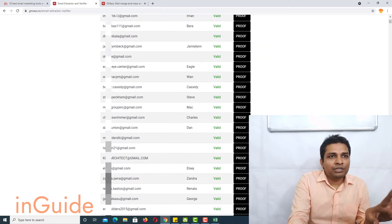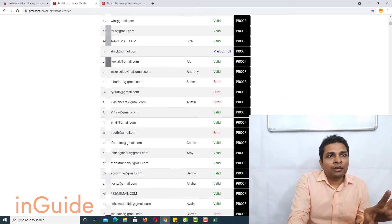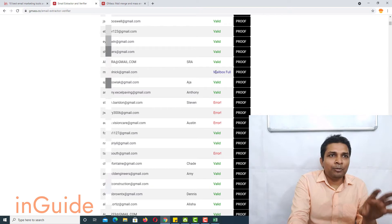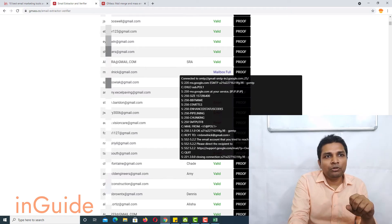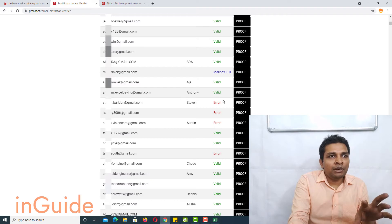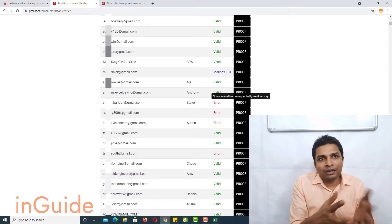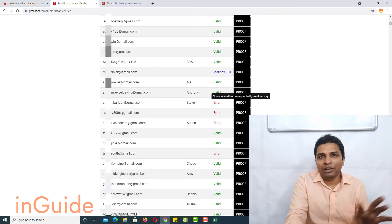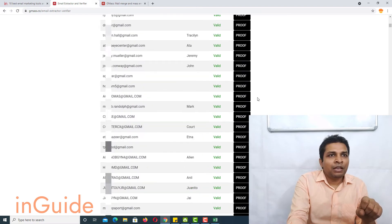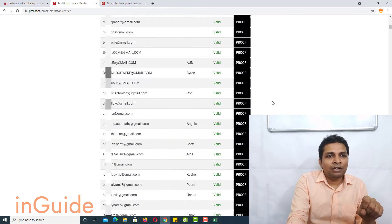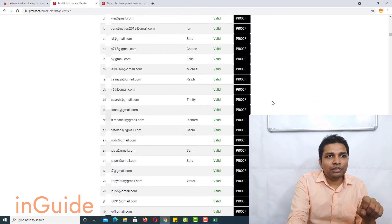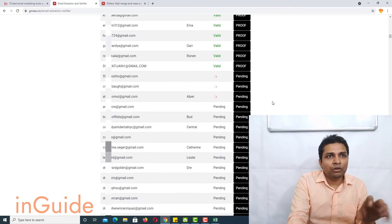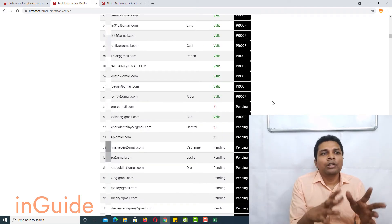So you can see here I have one email ID which mailbox is full and I have other few email IDs which result in error. So that's how your email ID will get filtered and if I scroll down further the process is still going on.